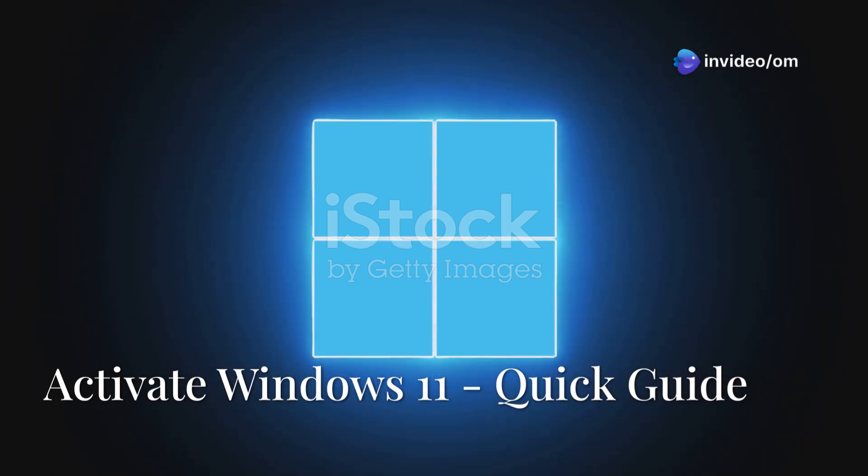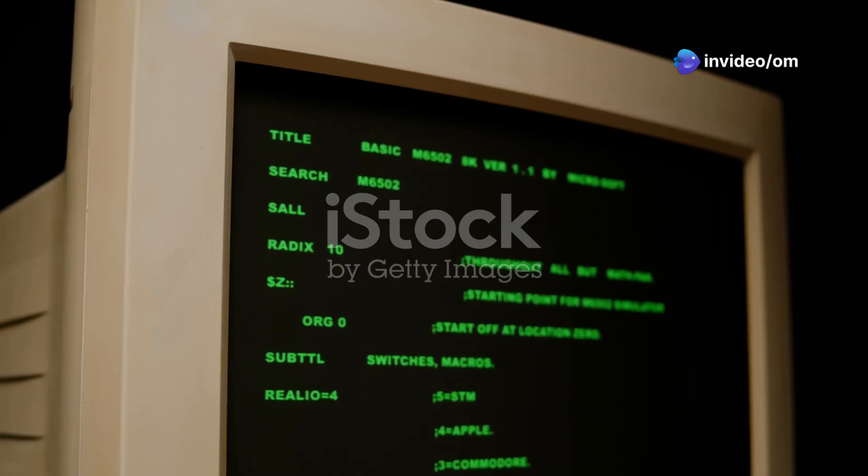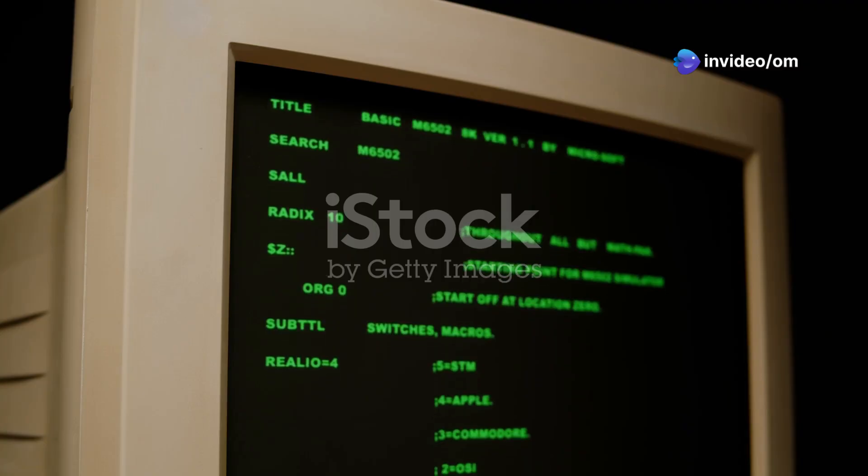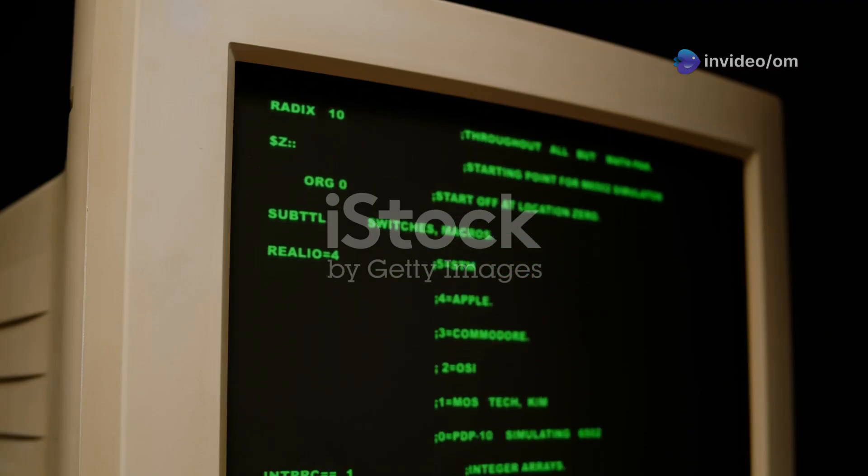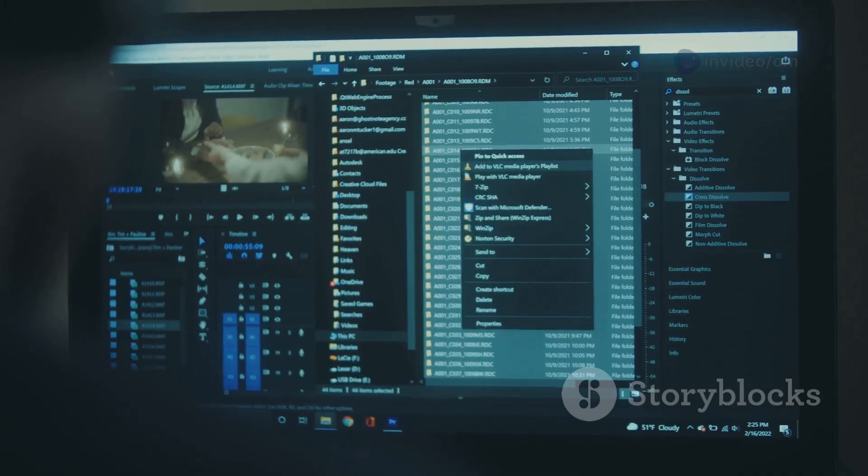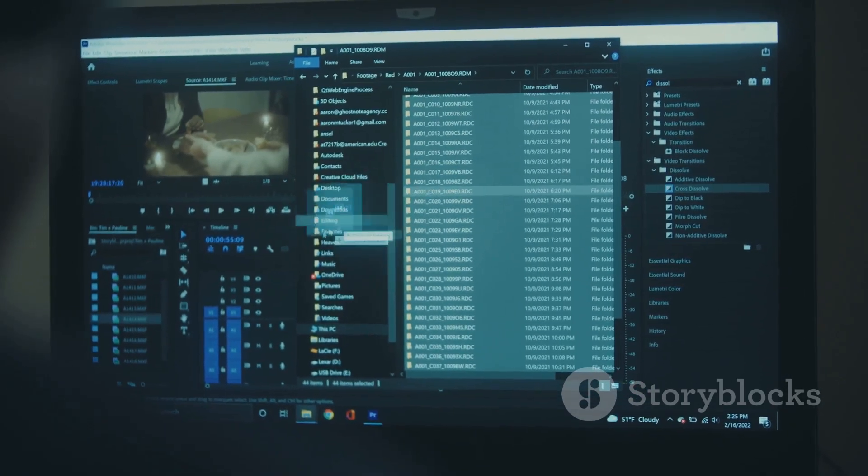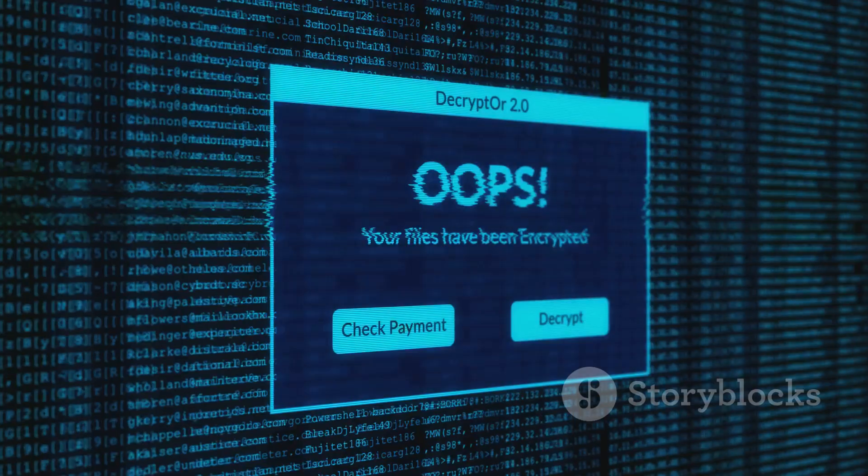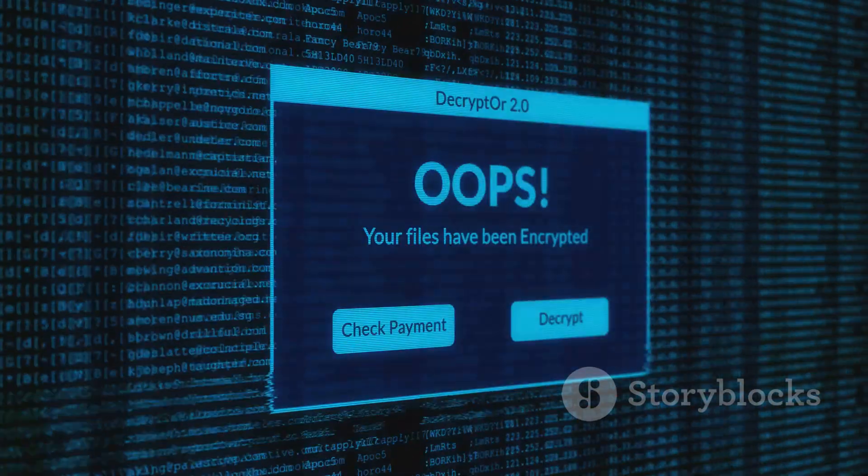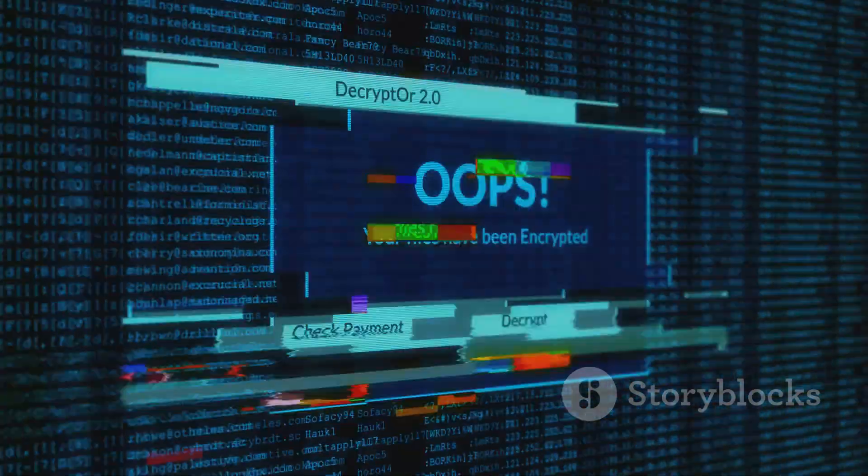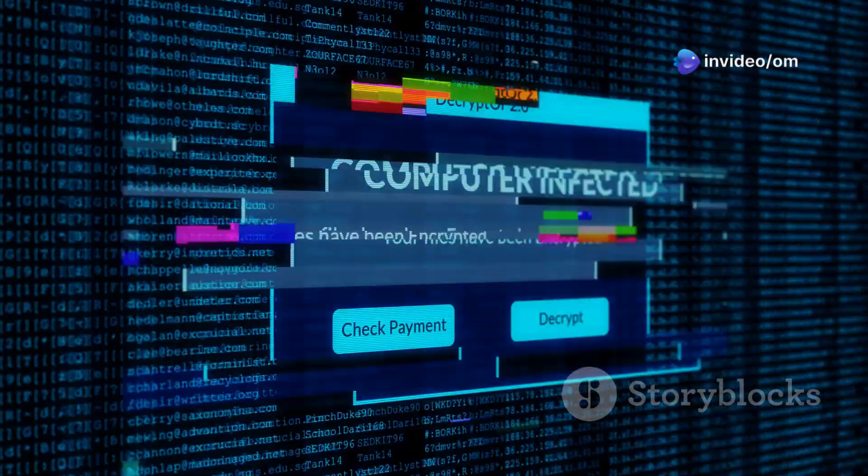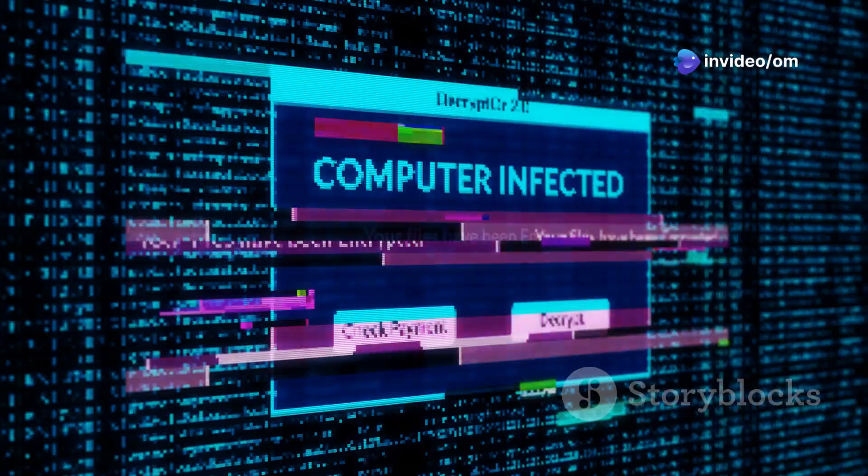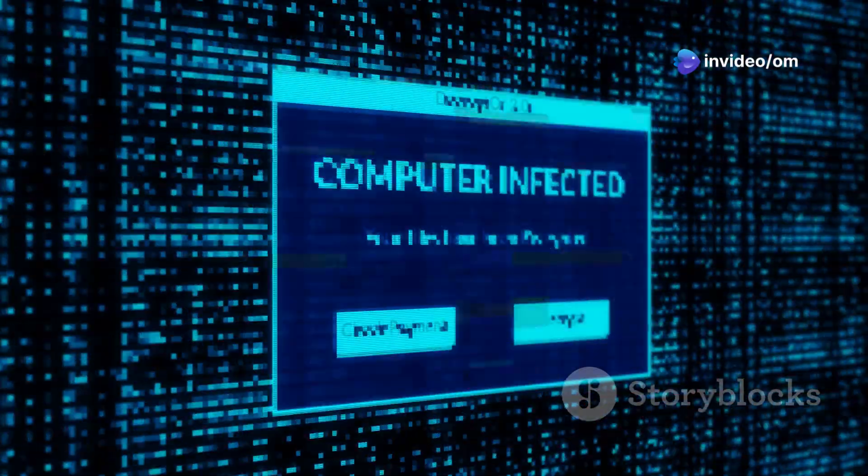Hey everyone and welcome! If you're looking to activate your Windows 11 and have come across a method using PowerShell, this guide will walk you through those specific steps. Just a quick heads up, this method uses unofficial third-party scripts, so proceed at your own discretion and understand the potential risks involved.